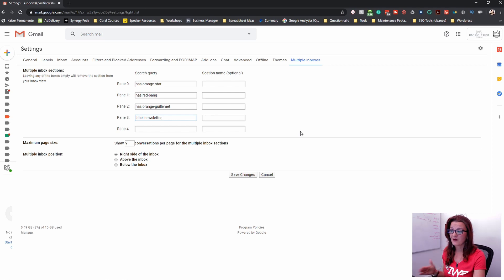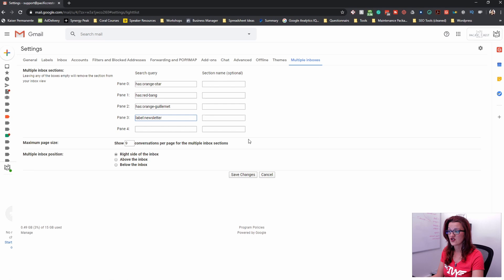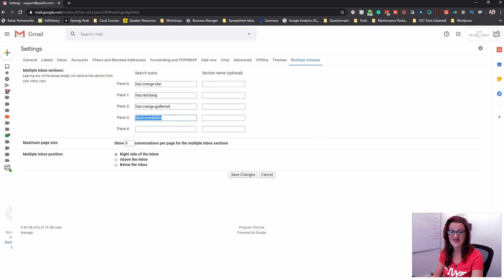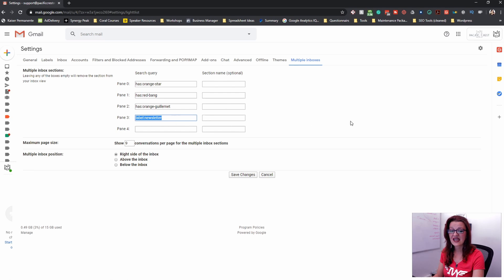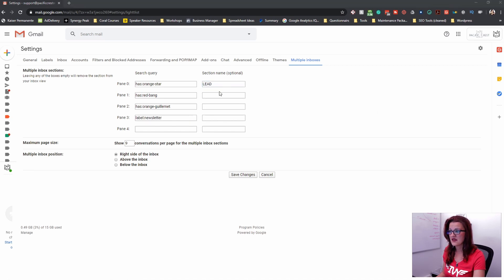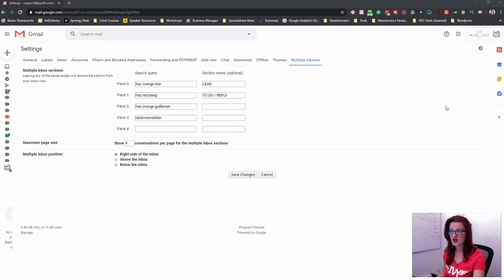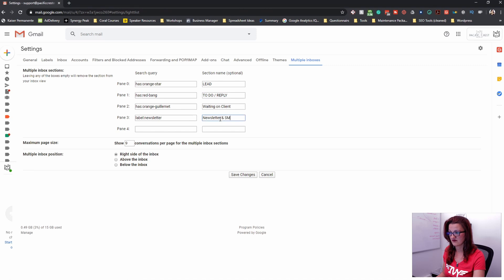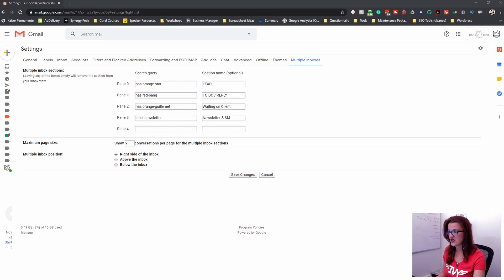which I sign up for all of my newsletters with. So it doesn't go into my regular email and it filters those and automatically applies the label newsletter. So newsletter emails get automatically sorted out and then put into that panel.